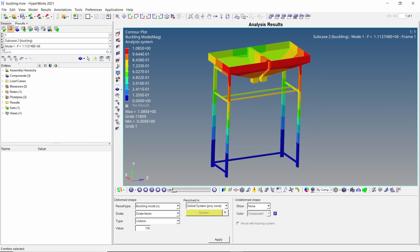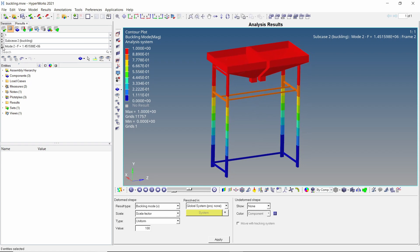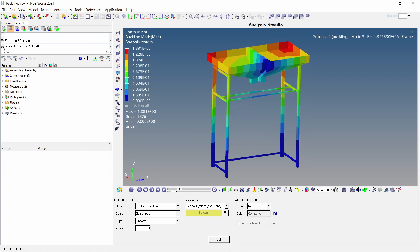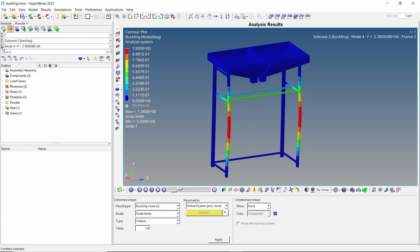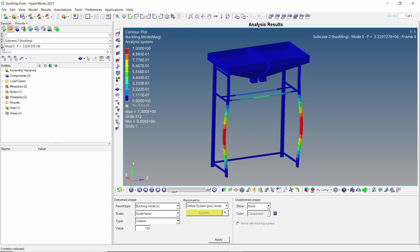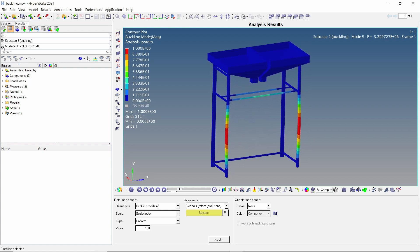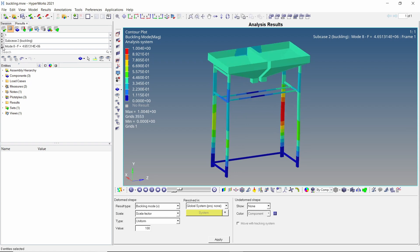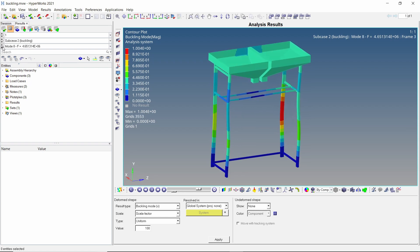We can clearly see the first buckling mode of the structure. Similarly, we can view all the buckling modes by selecting the required mode number. The F value given adjacent to the mode number is the corresponding buckling mode factor. We will later calculate the critical buckling load using this load factor.